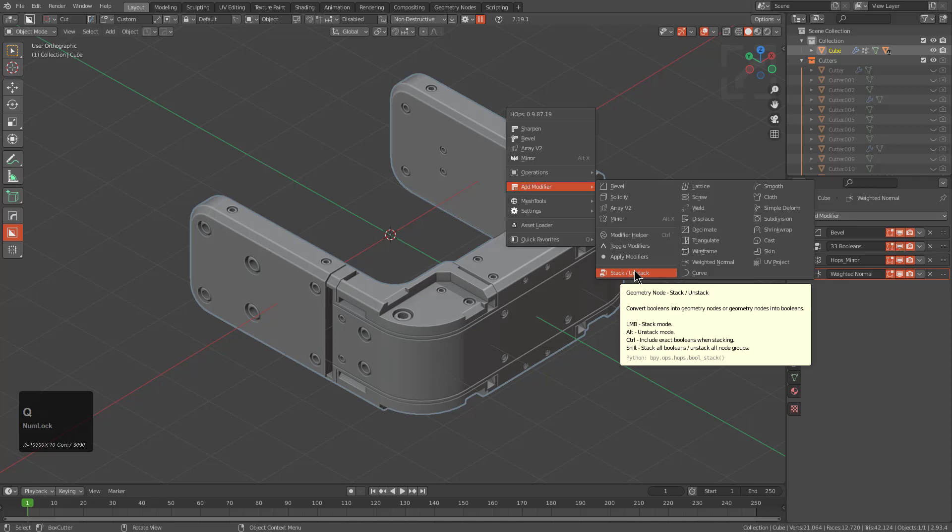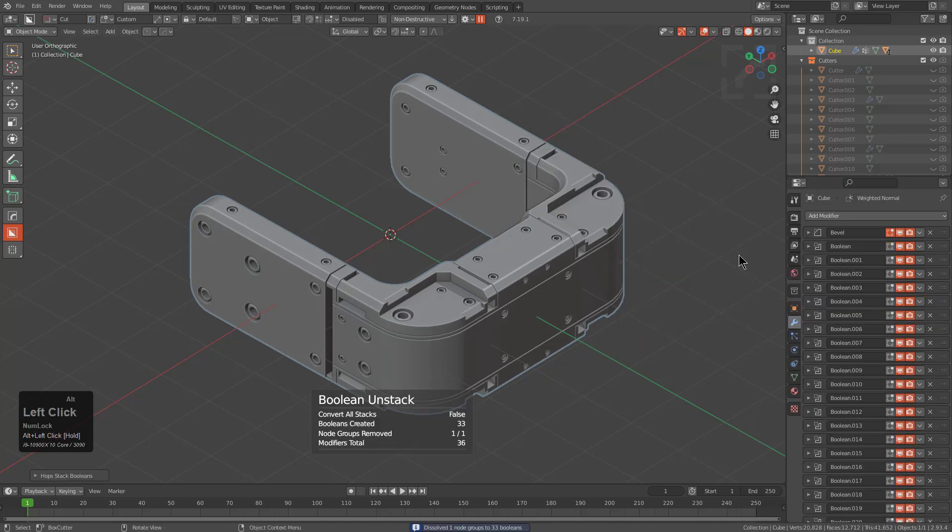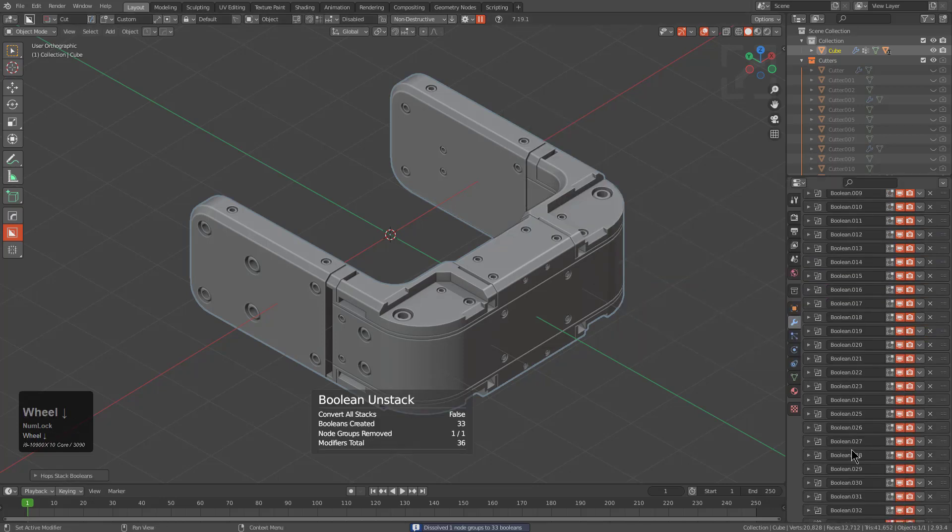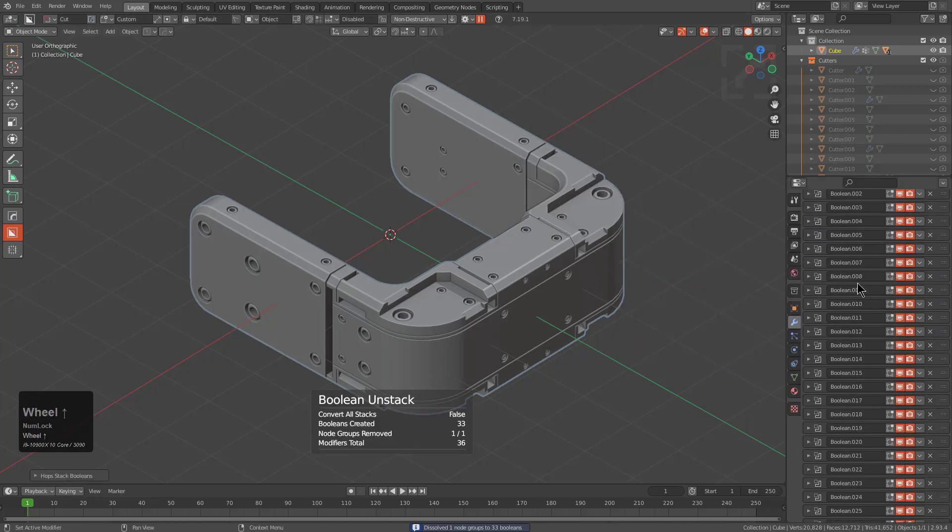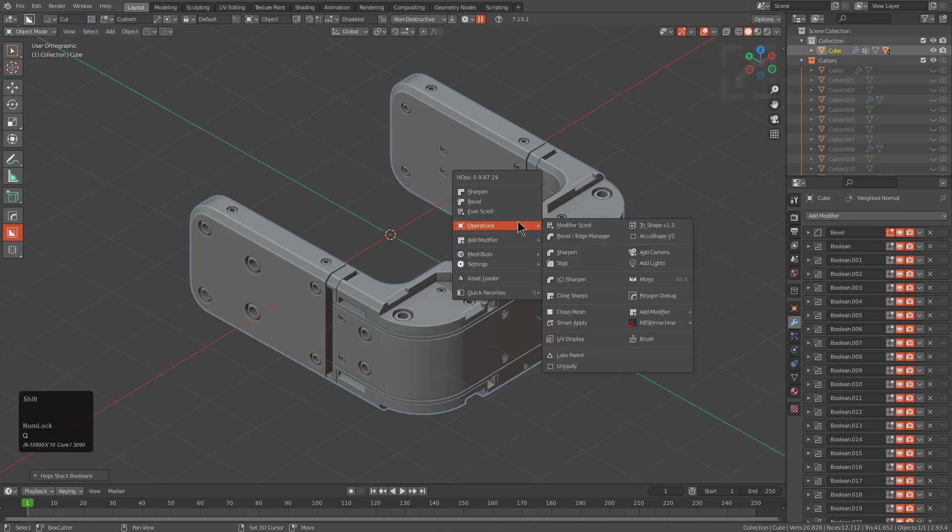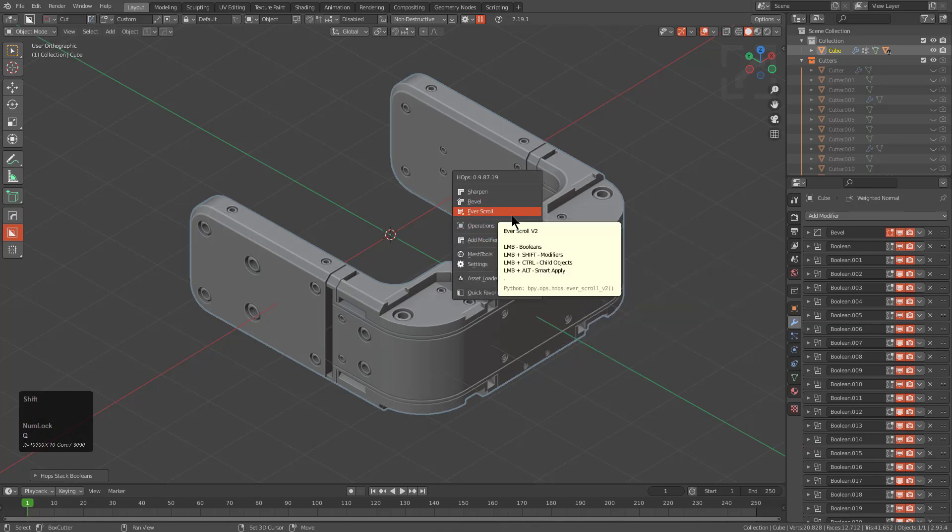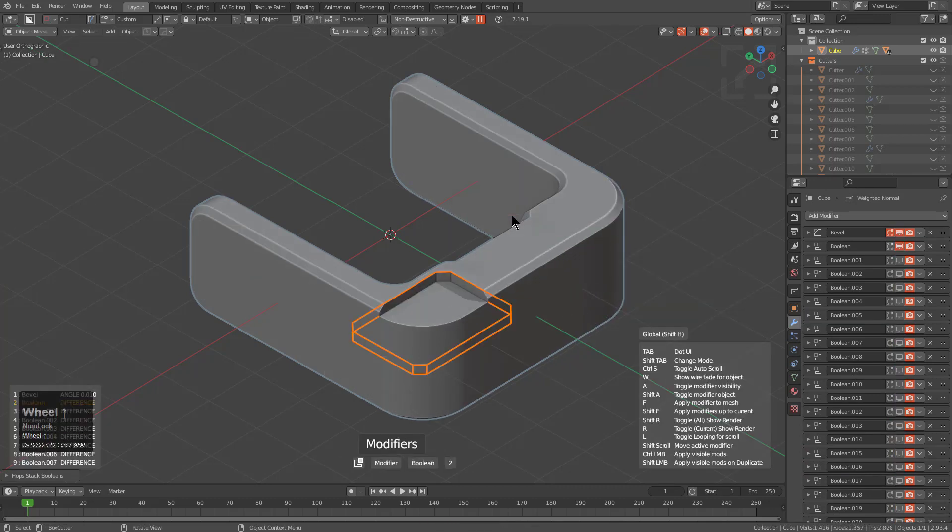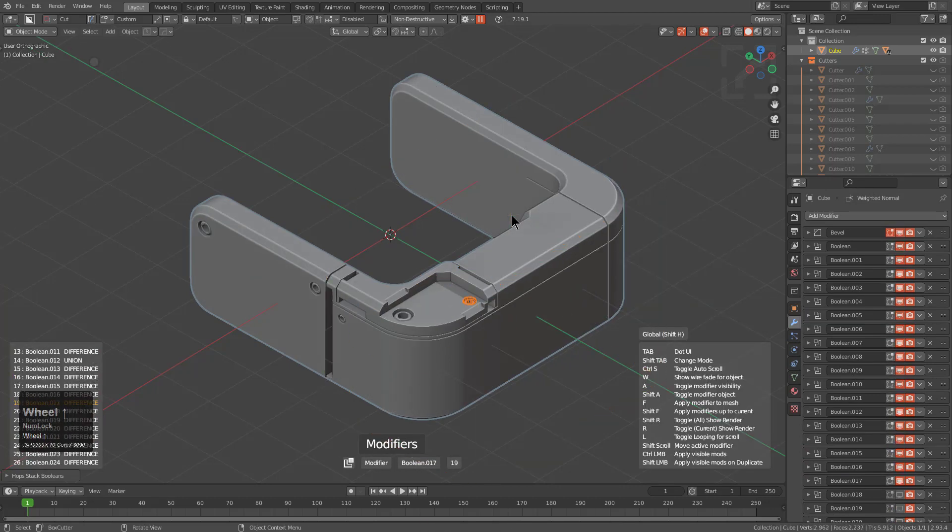But I'm going a little too in depth with this. Let's alt click. And we have now unstacked all of these modifiers, allowing us to go back to work in a traditional manner where basically we can go through boolean scroll,